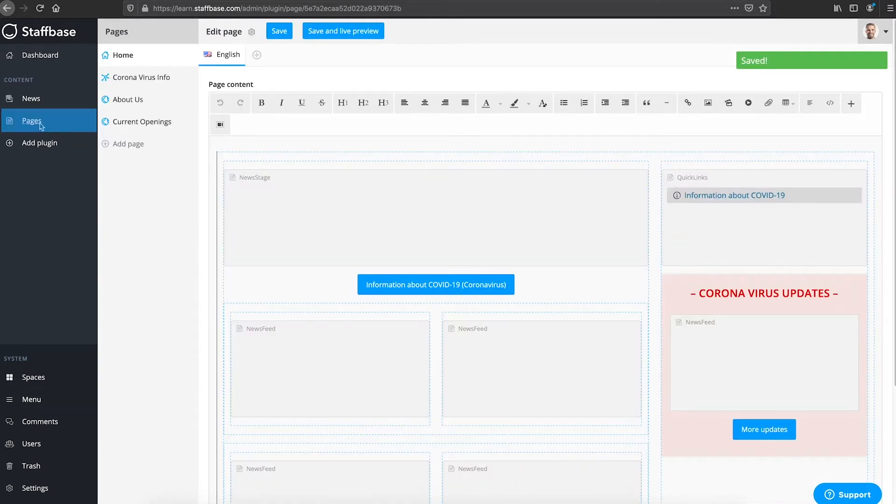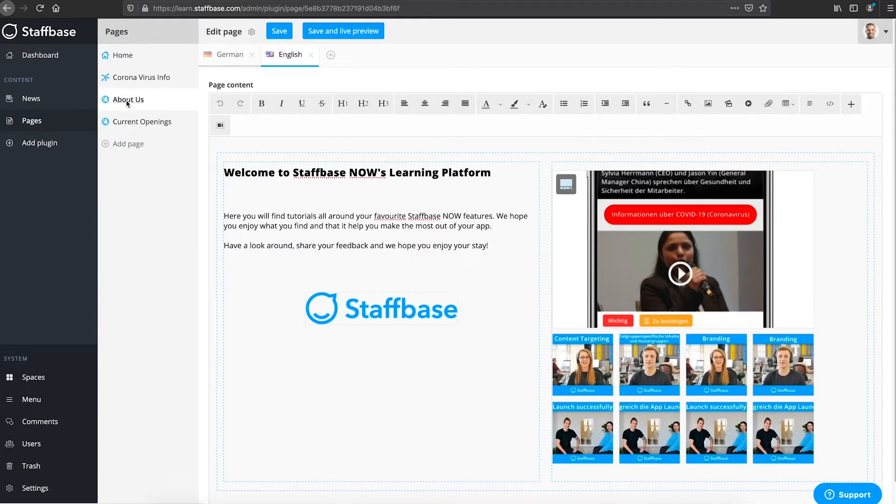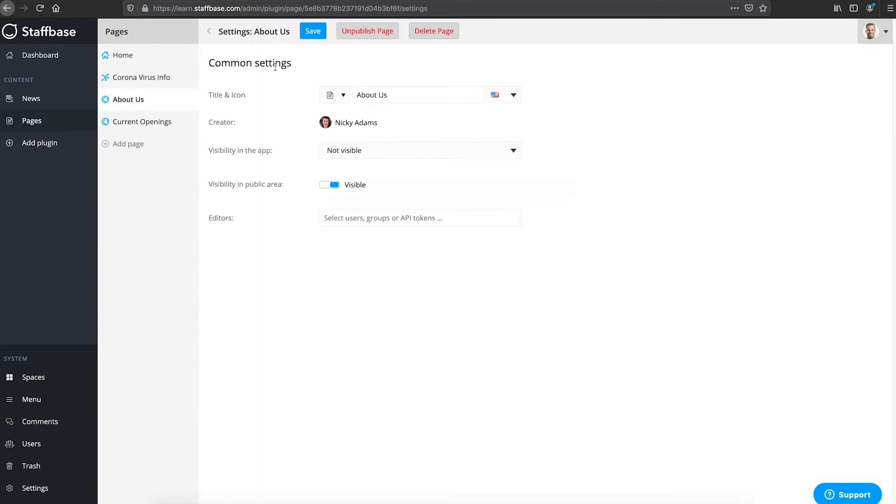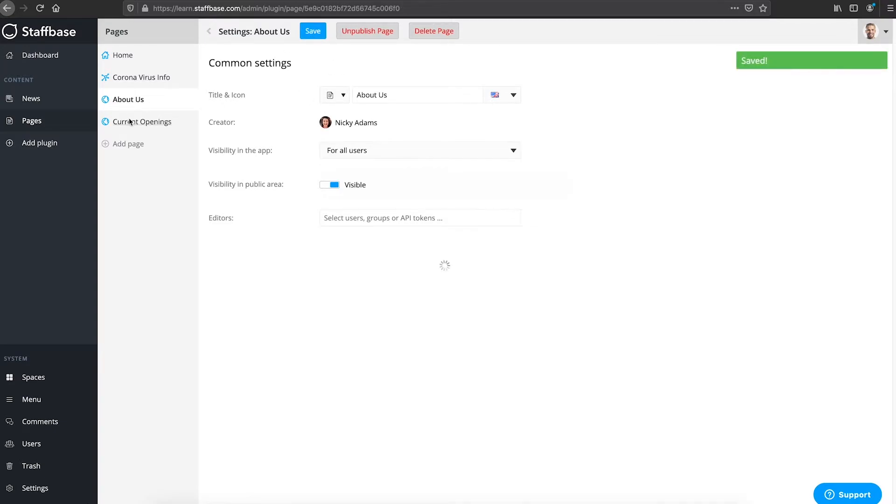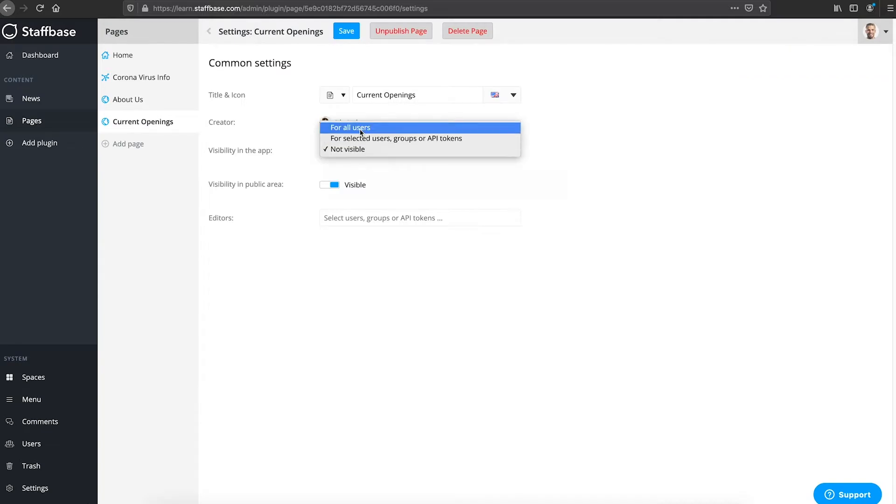In the last video we set up the pages about us and current openings as public pages. Now we will turn on their visibility in the logged in area of the app.